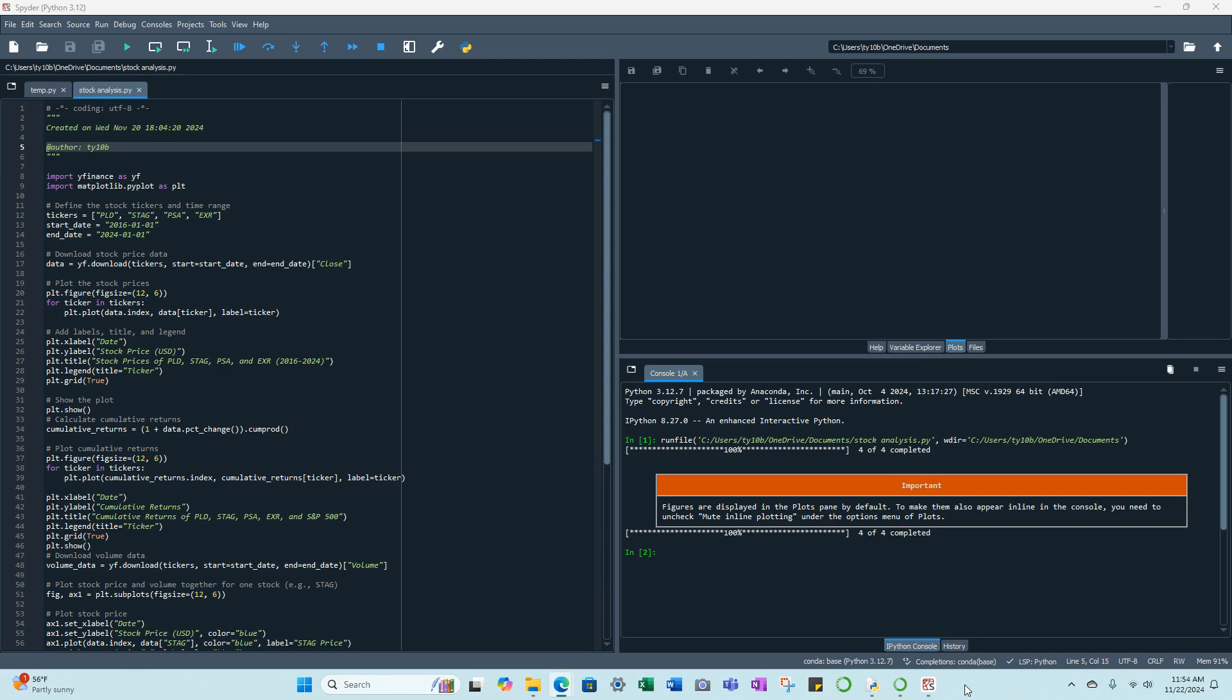So we have two industrial REITs and two self-storage REITs. I'll quickly go over my code and then run the code to show you the plots that it makes, and you can pause the video at various points to get the whole list of code so you can run it, but I'll just walk you through.